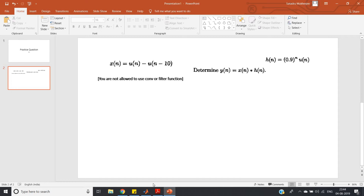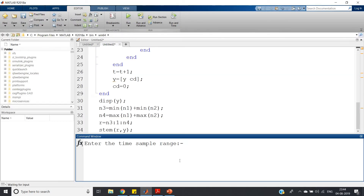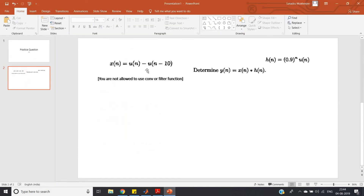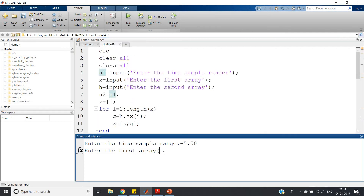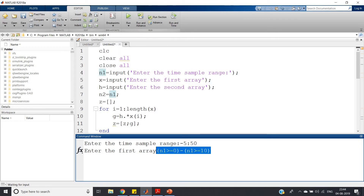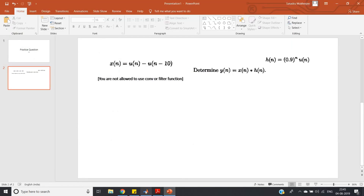The time sample range is not explicitly mentioned, but our sequence runs from 0 to 10, so we can take a slightly larger range. Let us take n1 from -5 to 50 — hopefully that range gives a clean graph; if not, we can extend it by trial and error. Now the first array is our input sequence x(n) = u(n) - u(n-10). The code for this is: n1 >= 0 (which represents u(n)) minus n1 >= 10 (which represents u(n-10)), so the expression n1>=0 - (n1>=10) gives exactly u(n) - u(n-10).